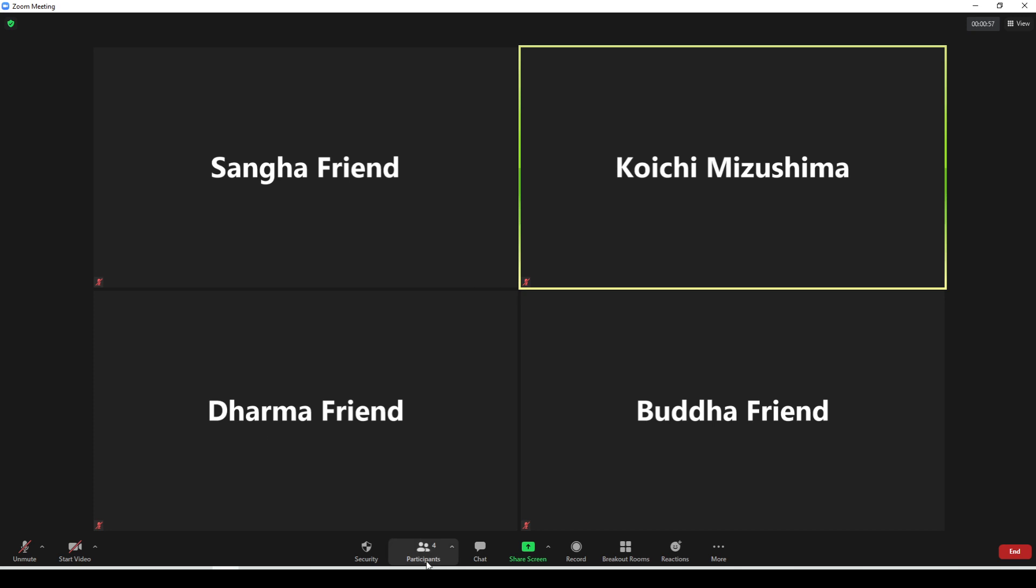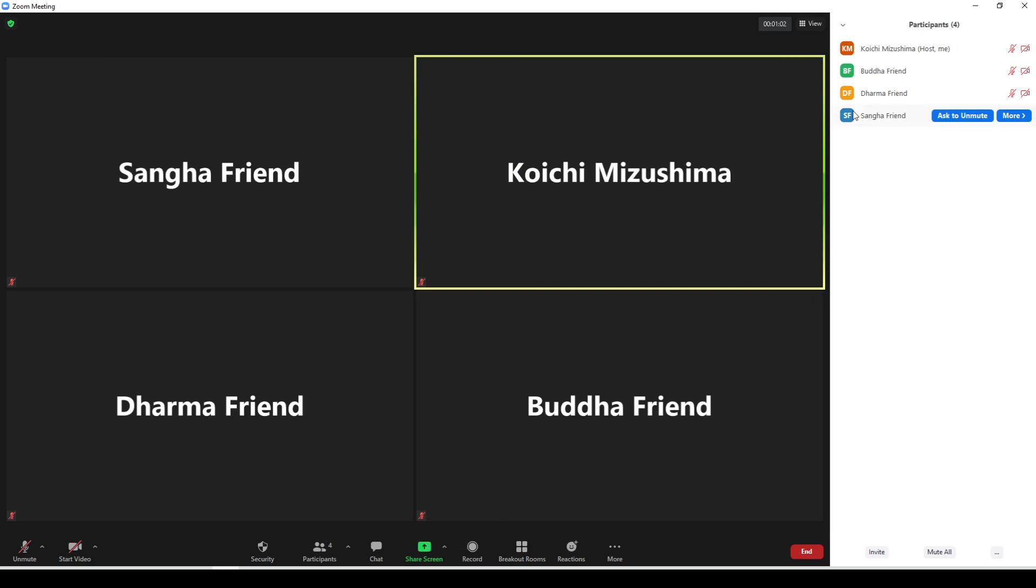Next up, we're going to click this participants list. When you click that, it should open up a little pane on the right-hand side here. These are going to be all the participants that are in the Zoom session at any given time.